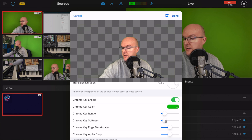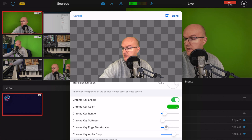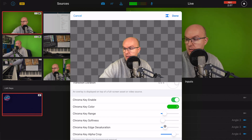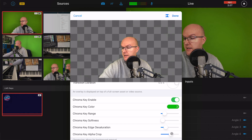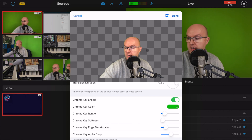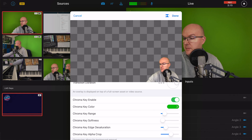Go to chroma key softness to change how intense the effect is. Edge desaturation will change the quality further and can take away the greenness around your head as well. The chroma key alpha crop, similarly, just takes away that remaining green until you're left with a nice transparent background overlay.